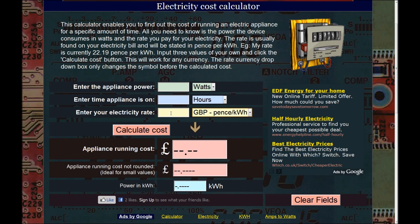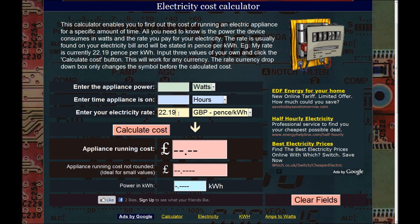My electric rate is 22.19 pence per kilowatt hour. That means if I use an appliance that uses 1,000 watts for one hour it's going to cost me just over 22 pence — same as using a 100 watt light bulb for 10 hours, which is still one kilowatt hour.